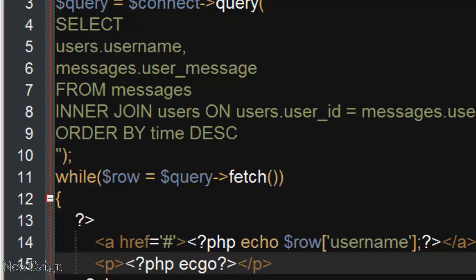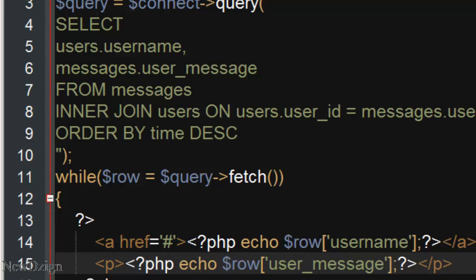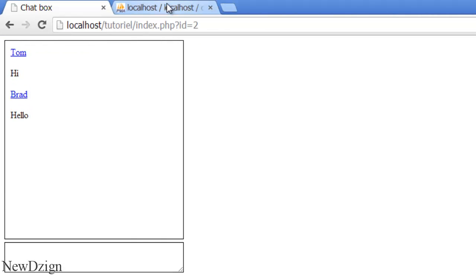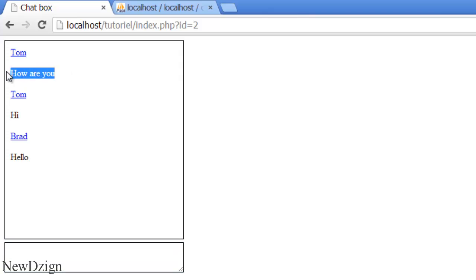And in here we are going to show our message, so echo row message. If we refresh the page we've got this. If I say 'how are you', we've got 'how are you' from the second user.